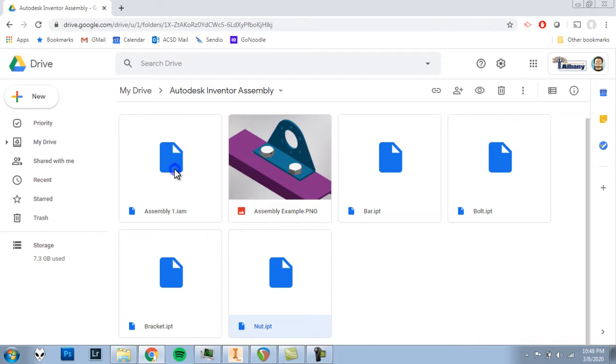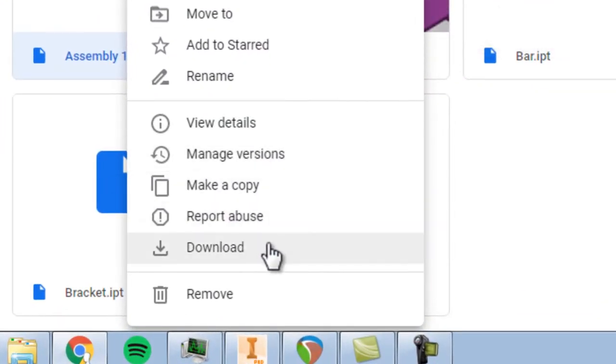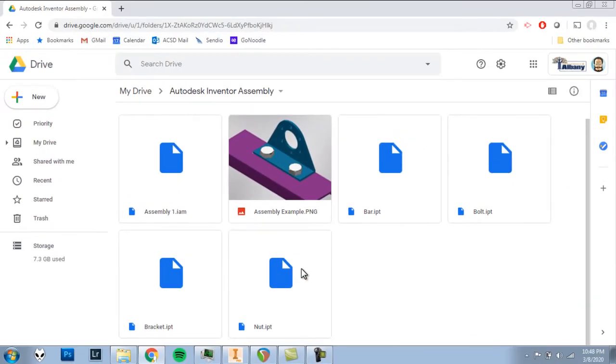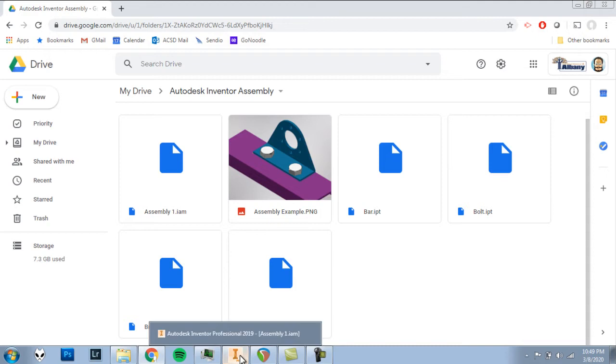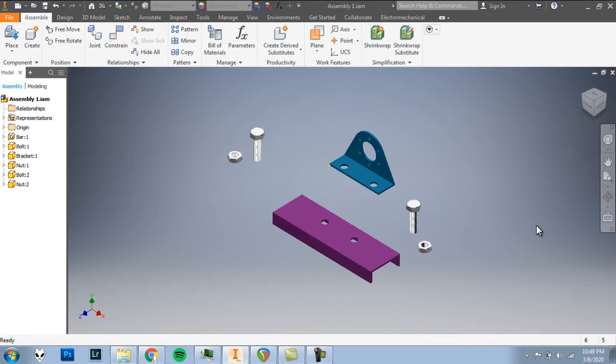So for each of them, please download those files. And once they're all downloaded, you can open up assembly one in Inventor. It should look like this. If you need to pause and get things ready, download all the files, open up assembly one in Inventor, please do so. But at this point, we should be ready to move on.